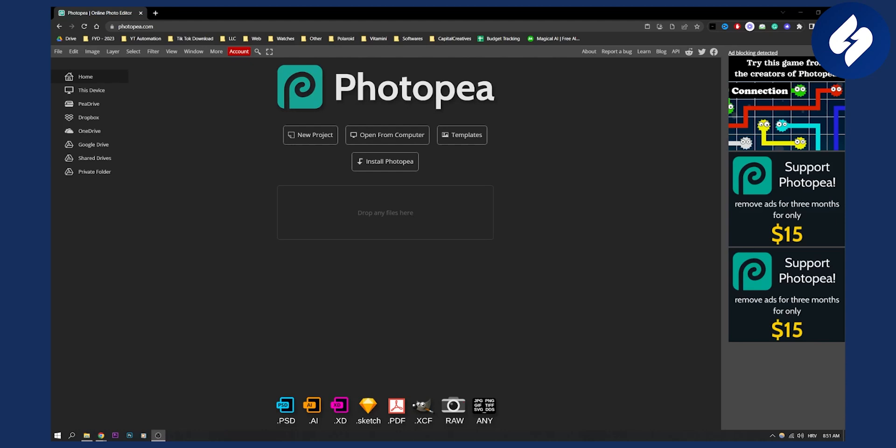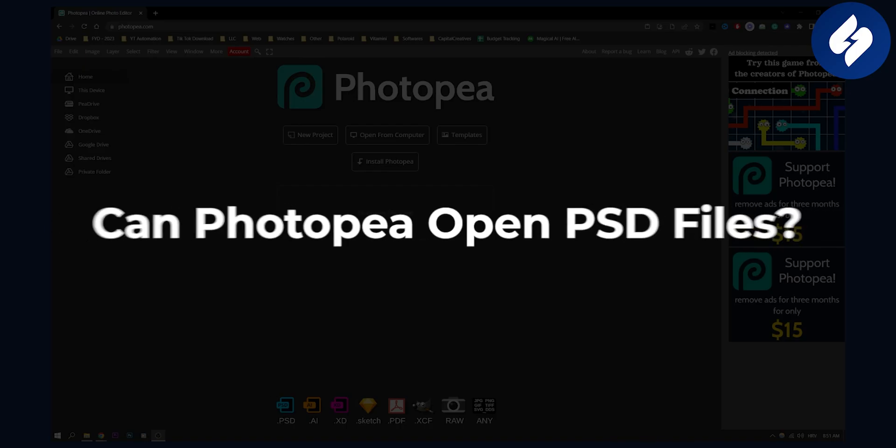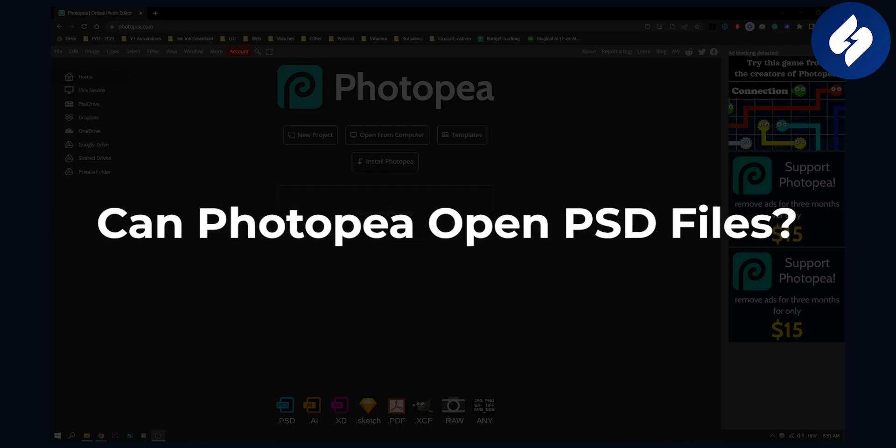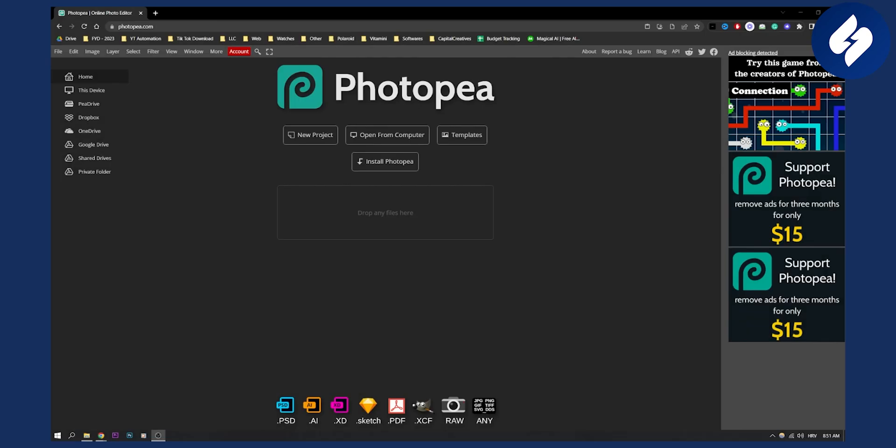Hello everyone, welcome to another Photopea tutorial video. Today I will show you if Photopea can open PSD files.